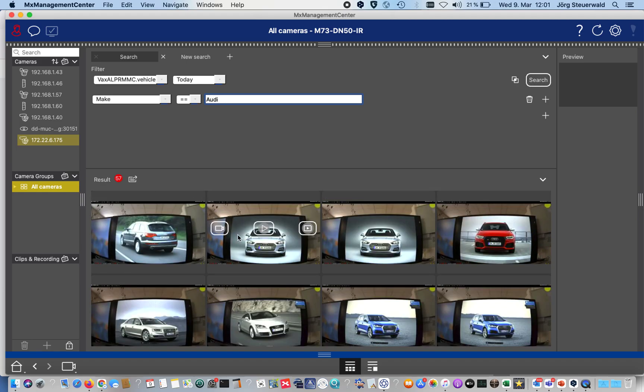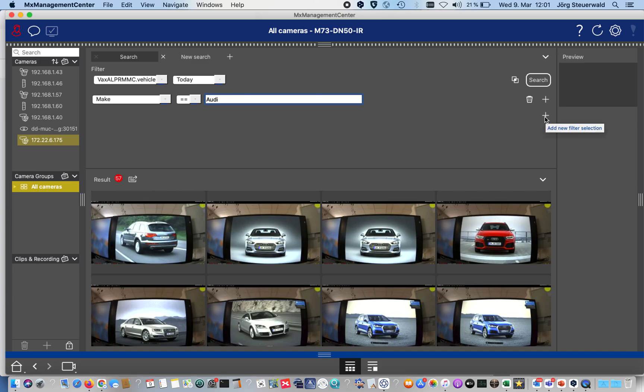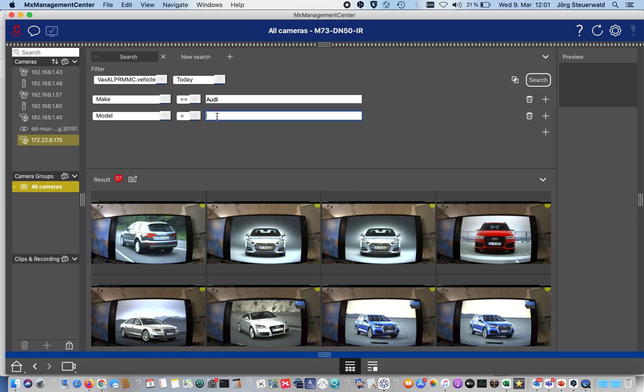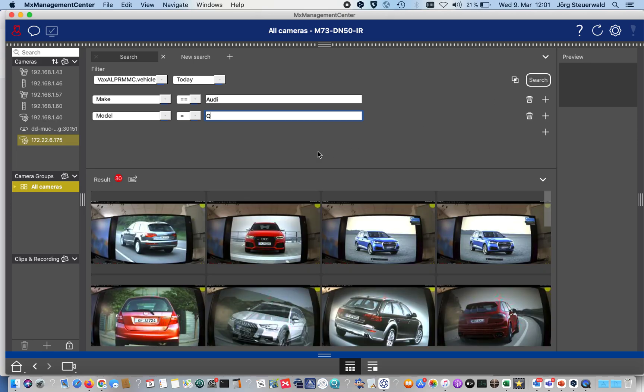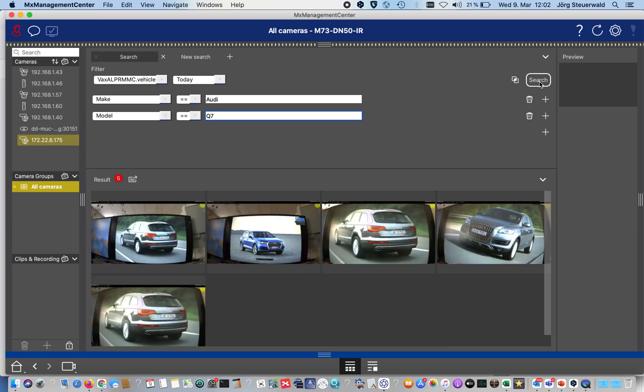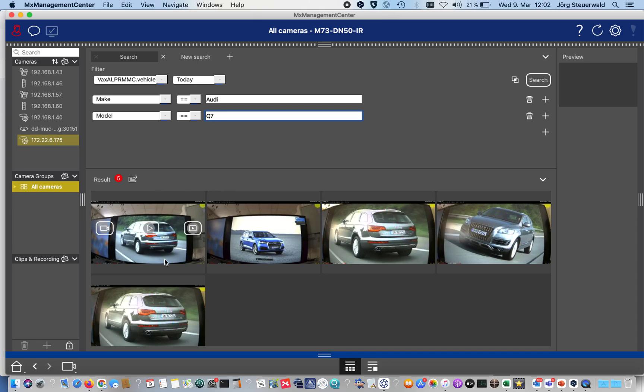We can also shrink that a little bit more down. Make, model, color is very powerful. I only like to see all models from the Q series. Now we see the app has recognized 30 cars from the model Q. I can also say I like to see only the Q7s. You see, only five cars are detected by the app today, which shrinks my research time to a minimum.